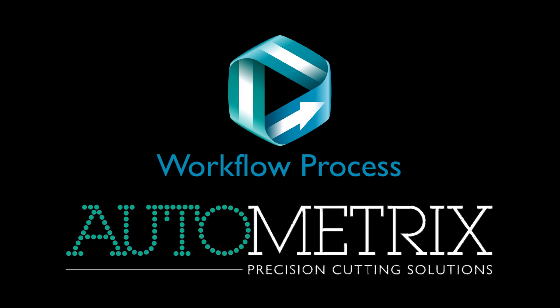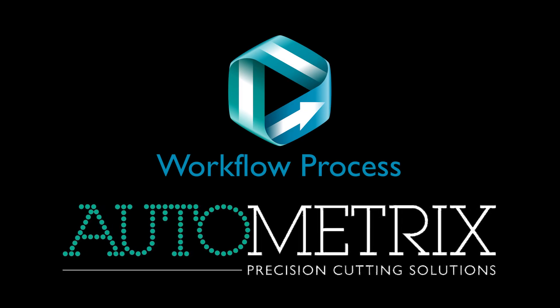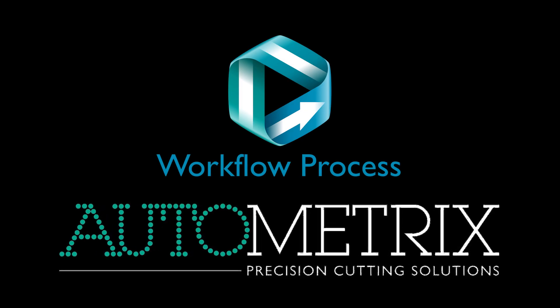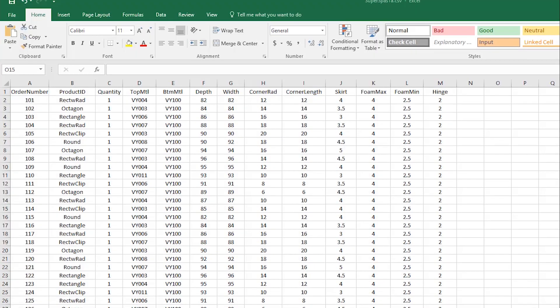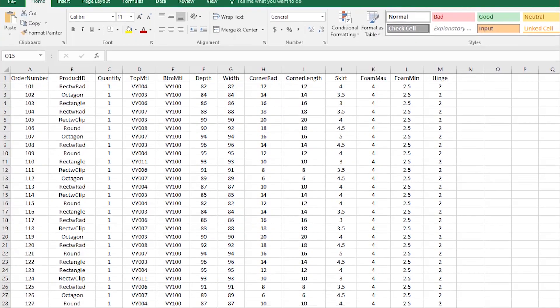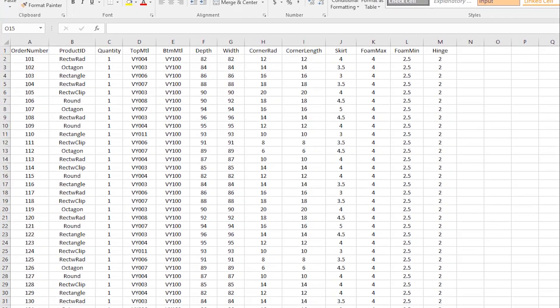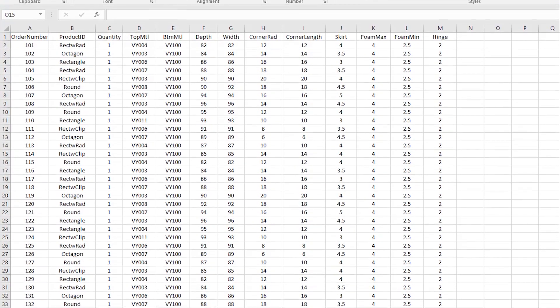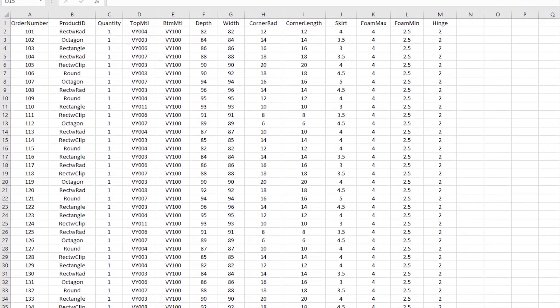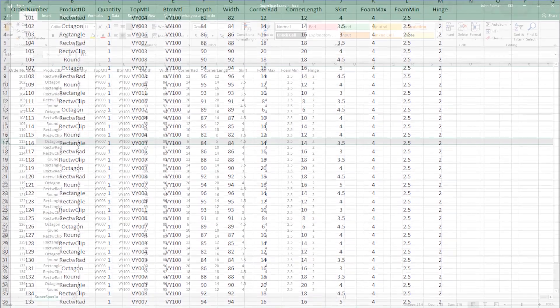Let's watch the workflow process. We're looking at an Excel order form for spa covers. It includes one day's orders in various styles, sizes, and fabrics.